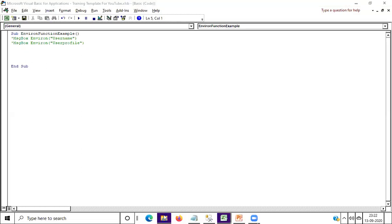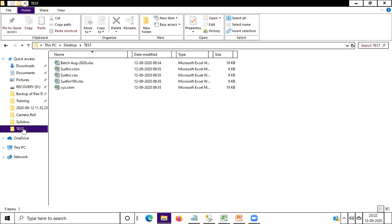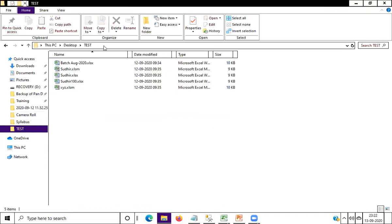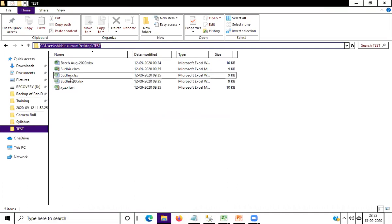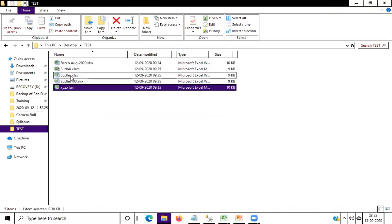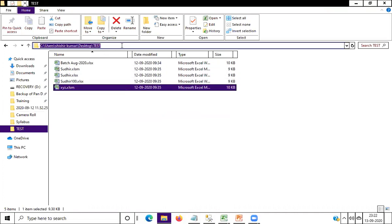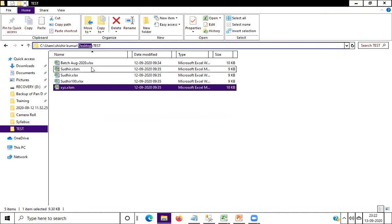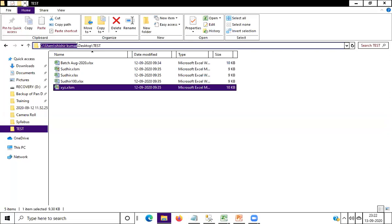Suppose I have lots of Excel files in this folder. You can see here — this is my complete path of this file. The environment function gives me this path. After that, you have to write the path manually, so instead of writing the complete path, you use the environment function.